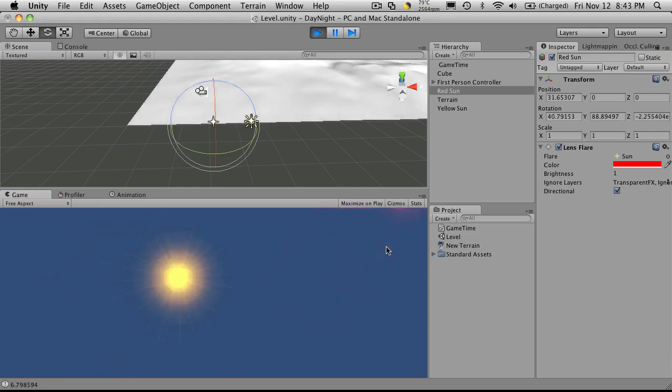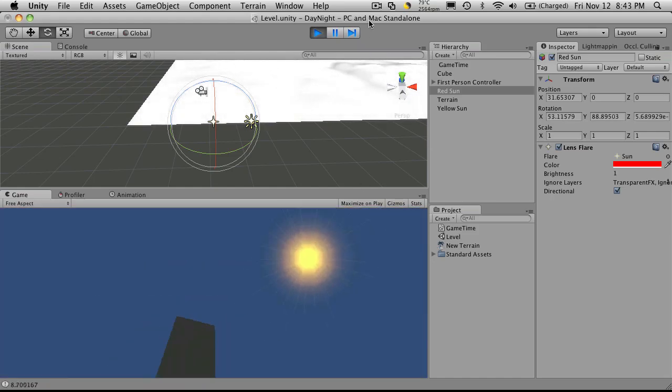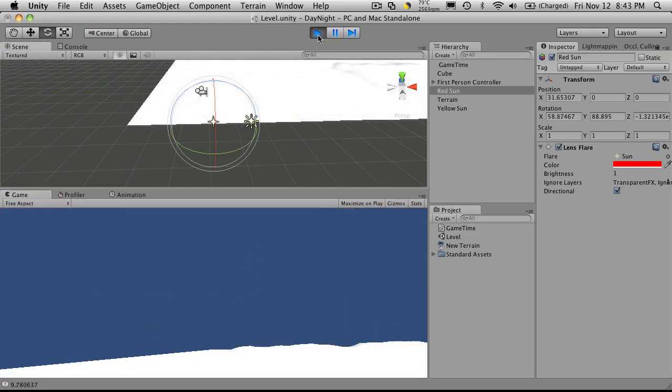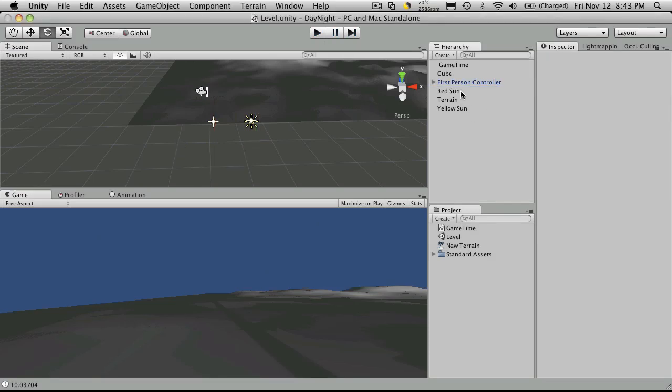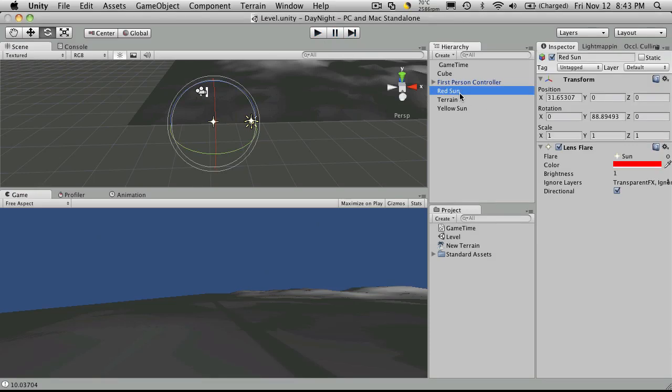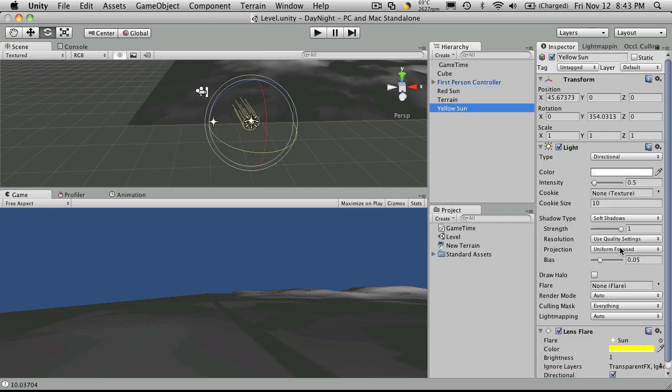We have two different suns, but only one of them is actually casting light. Now of course if you want all your suns or at least multiple suns casting light, just make sure to use your directional light. And of course you might actually want to use the flare up here. There's nothing wrong with that.